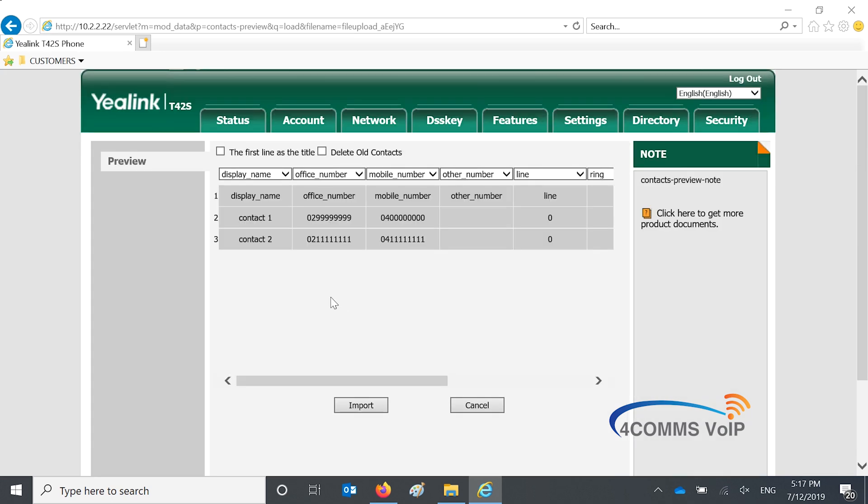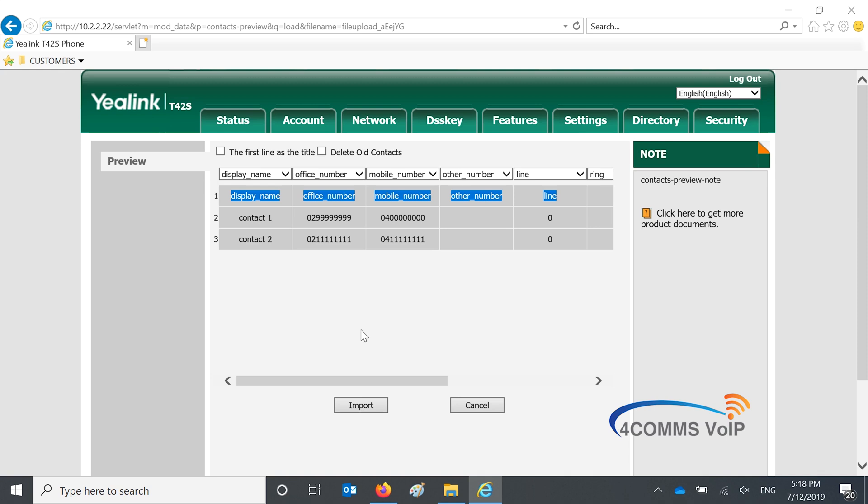So if you leave that first line you'll see that it actually thinks it's a contact so I always delete it and then you've got the following two contacts that you've put in there and you just hit import.